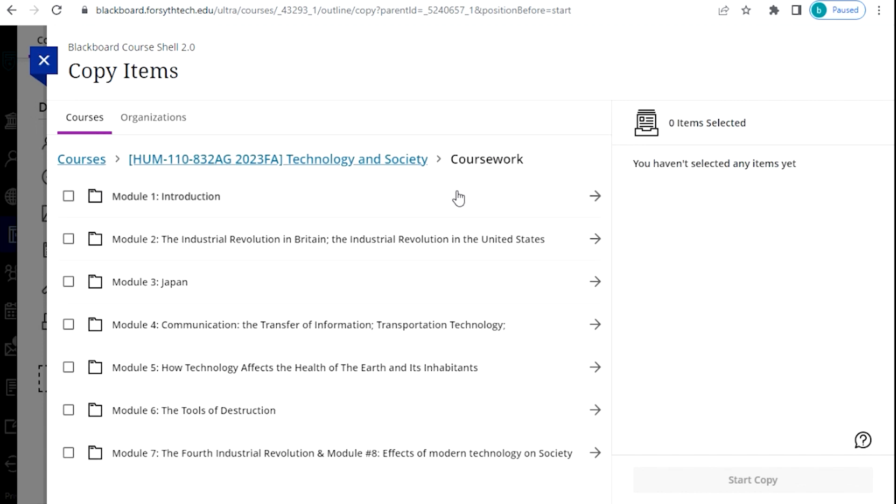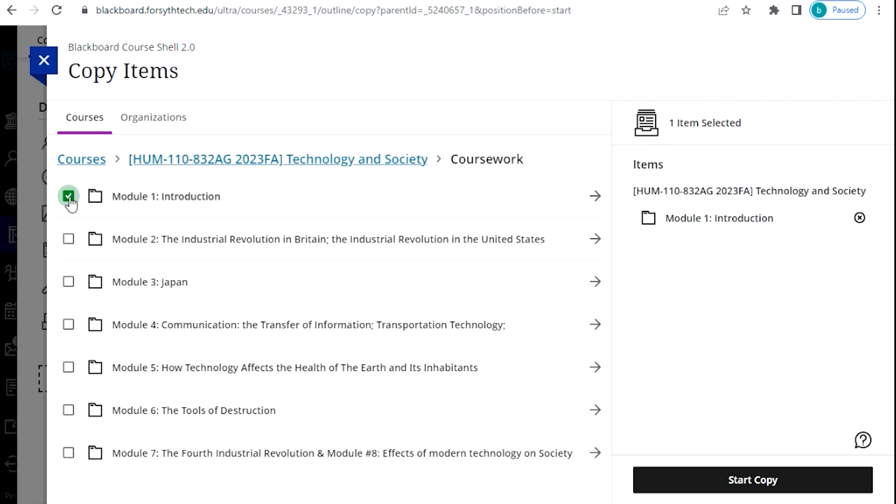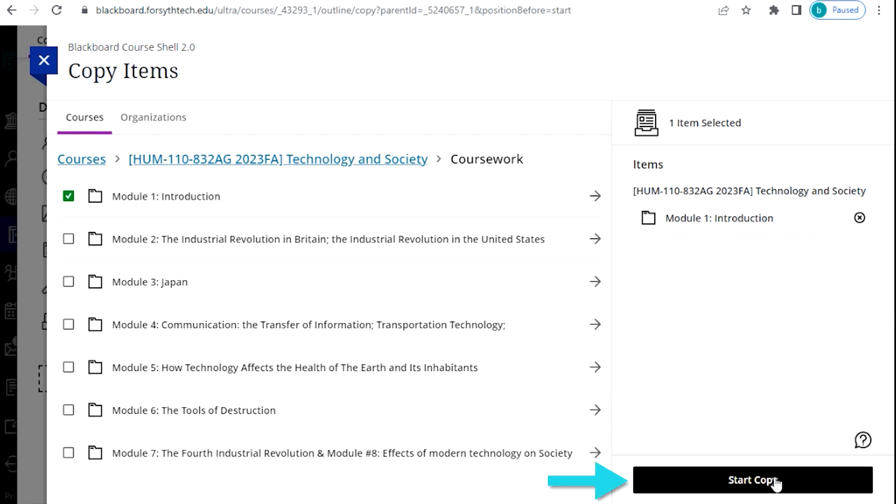Check the boxes beside the names of the items that you would like to copy over to select them. Your selected items will appear on the right side list on the screen. Once you have selected all of your items, click the Start Copy button to begin the copying process.